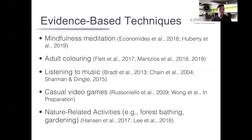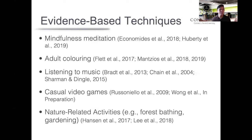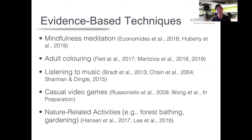Casual video games have also received some evidence in the literature as an effective form of stress reduction. By casual video games I mean not action-packed ones like Call of Duty, but games that are easy to play, easy to understand, with almost no learning curve — something you can simply pick up and play on the go. Lastly on the list are nature-related activities, sometimes called forest bathing — taking a walk in nature, or something popular these days like gardening. There is evidence that spending time in nature may have beneficial effects.